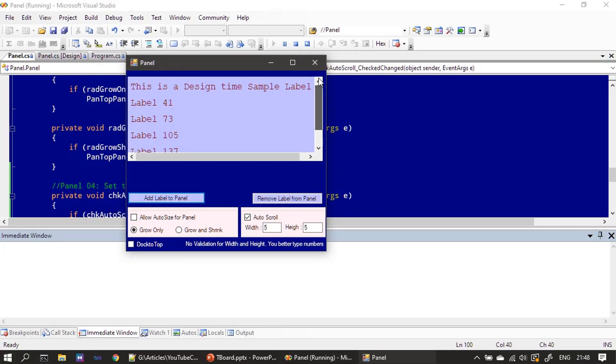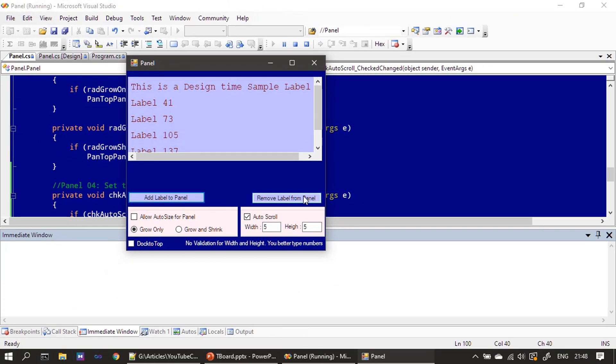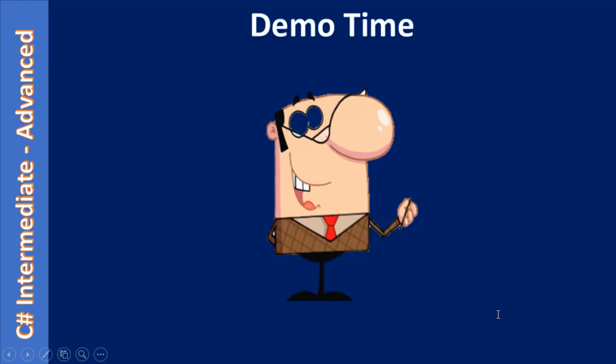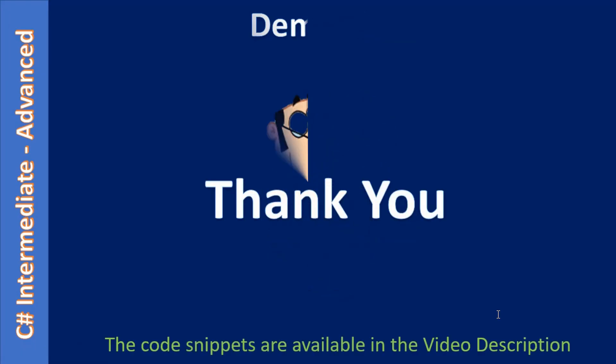That's all for this video. Thank you for watching. If you want to have the code snippet for all these seven parts, it is available in the video description. Bye.